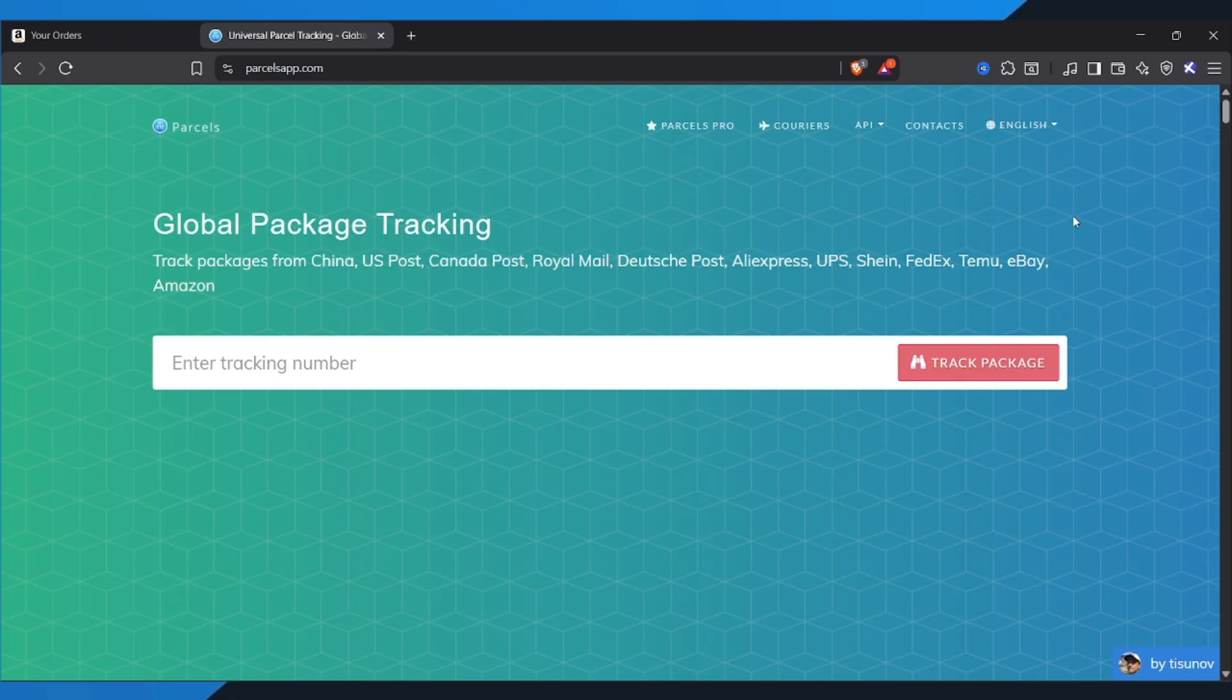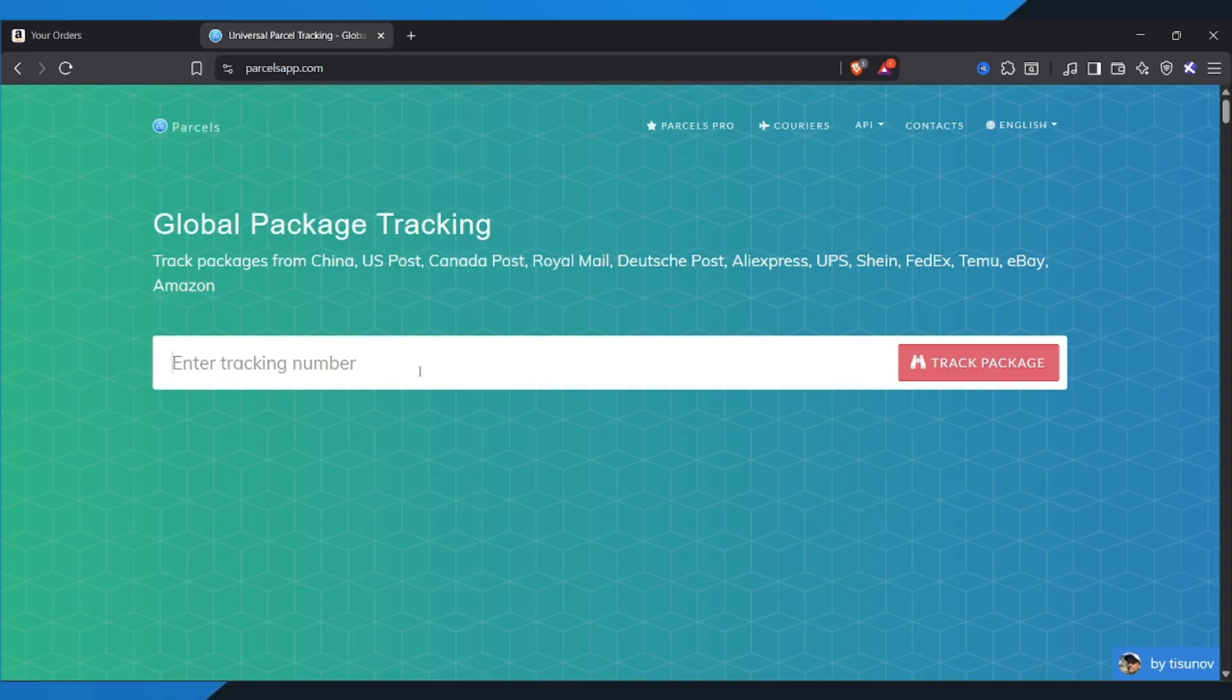Once you're there, you'll see a box where you can paste your Amazon Tracking ID. Just copy your tracking number from Amazon, paste it into that box, and click on the red Track Package button.